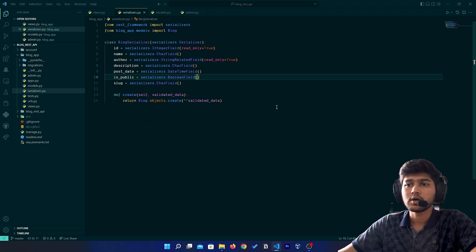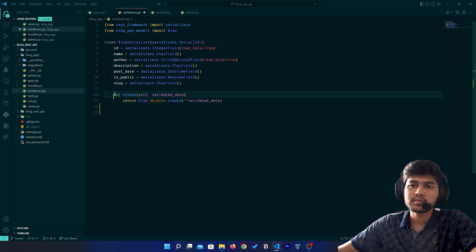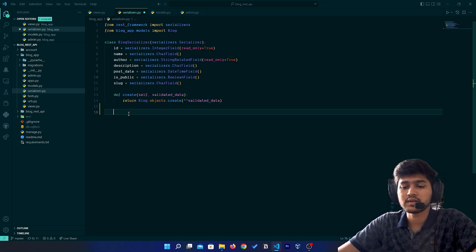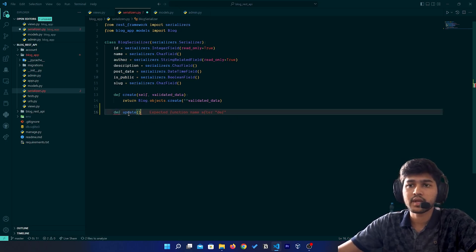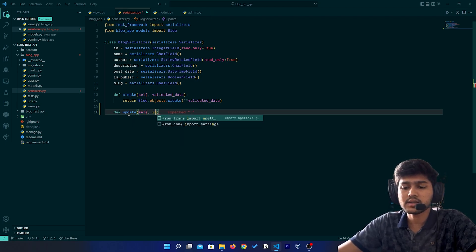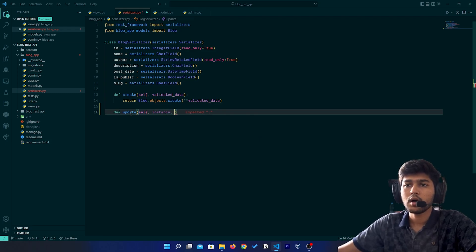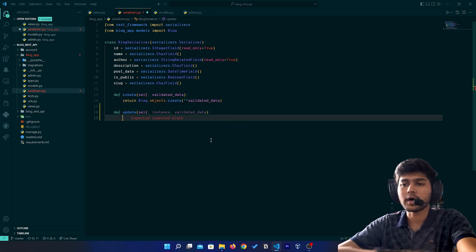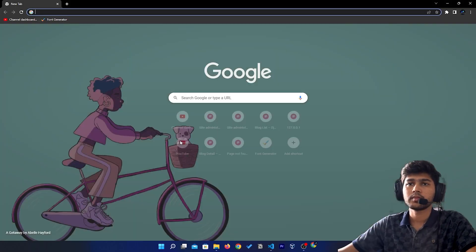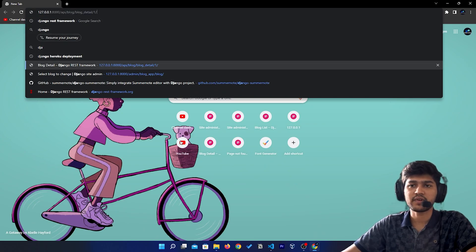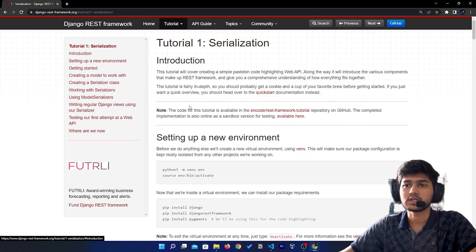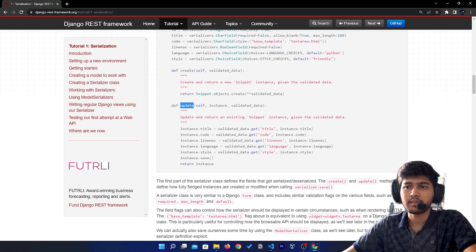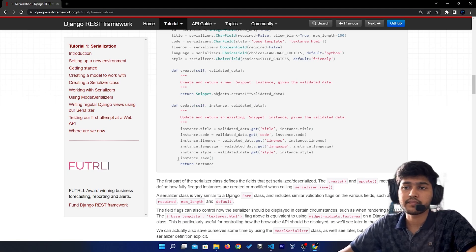First let's go to serializers. For creating an object we created a create function; now for updating any particular object we need to create an update function. So here I will define `update` and it is going to take `self`, `instance`, and `validated_data`. If I open Chrome and show you Django's official REST framework website, going to serializers, you can see they have created an update function with those variables.